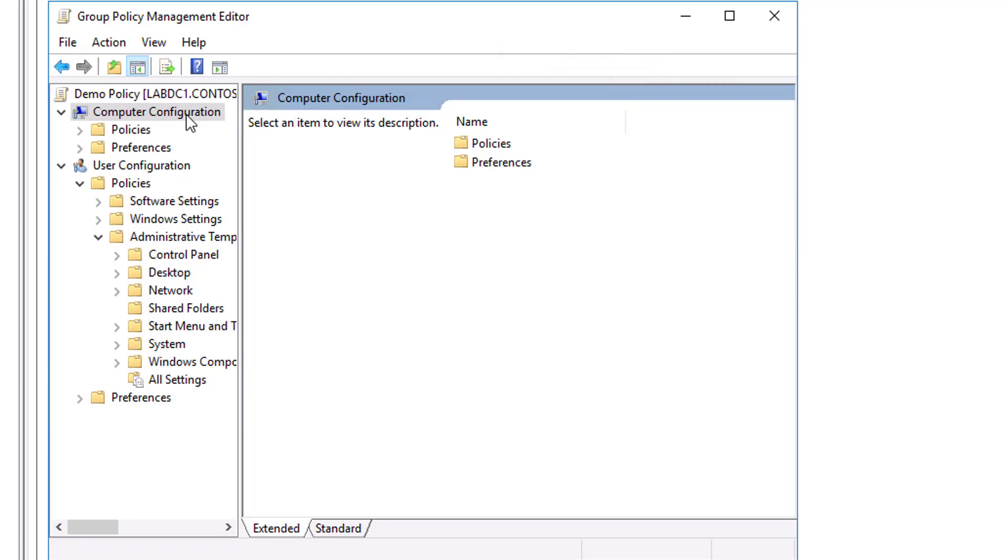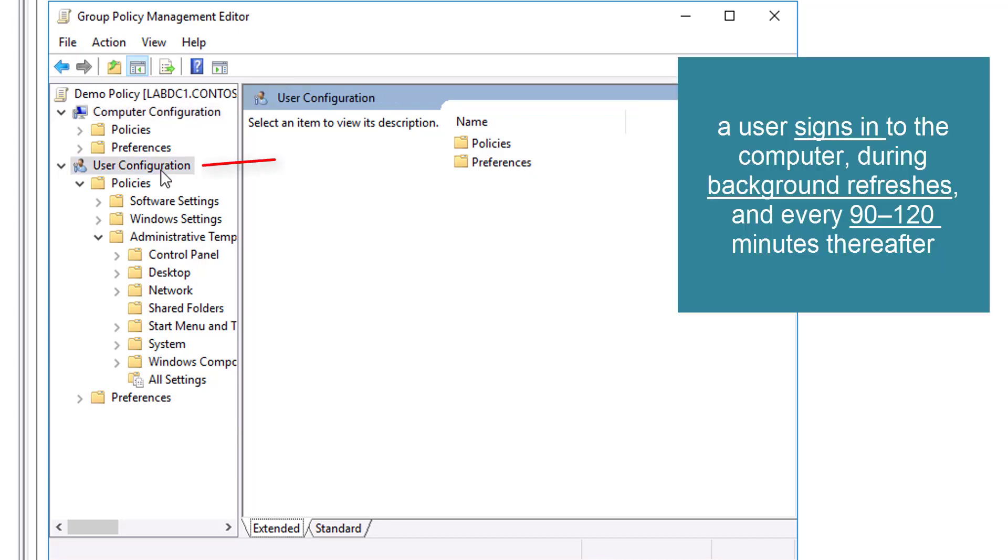The User Configuration node contains settings that apply when a particular user signs into the computer, during background refreshes, and every 90 to 120 minutes thereafter.